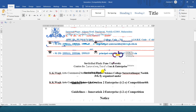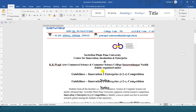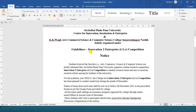Hello everyone. Today we will be discussing a competition organized under Savitribai Phule Pune University, the Center for Innovation, Incubation and Enterprise, and our college, the Kekivag Arts, Commerce, Science and Computer Sciences Sudhanagar College, which jointly organized the Innovation to Enterprise competition.